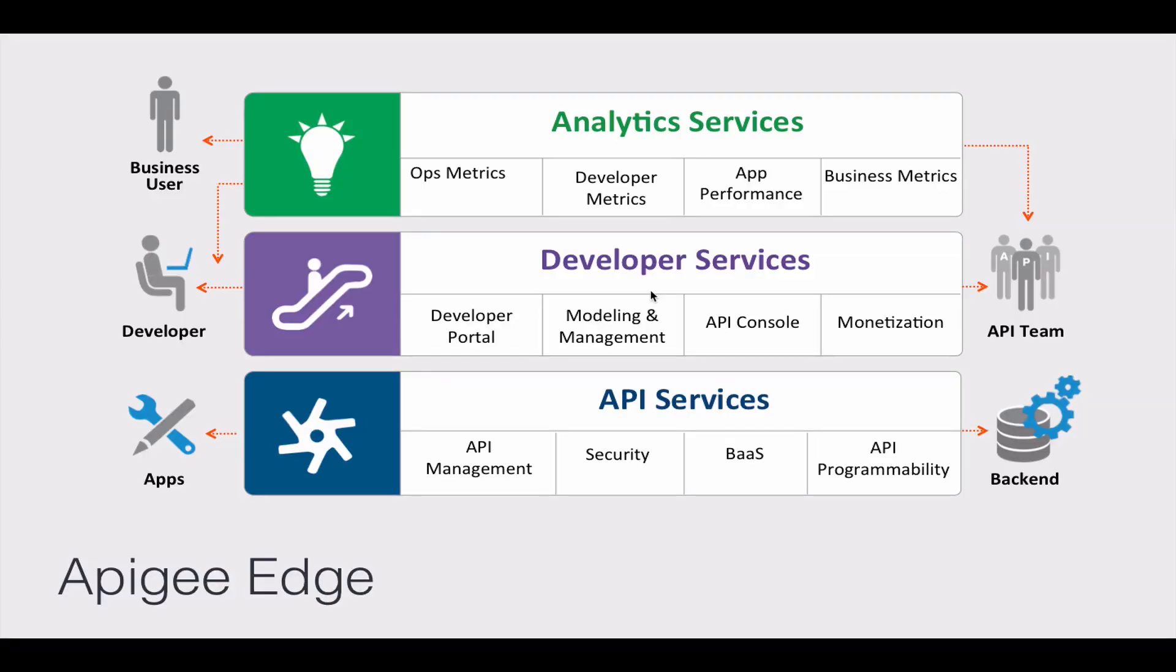And there you have it, Apigee Edge in a nutshell. API, developer, and analytics services in a complete and unified platform built from the ground up for internet scale, speed, and agility, providing you with end-to-end analytics across the entire digital value chain.